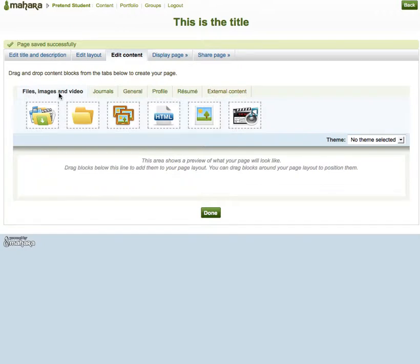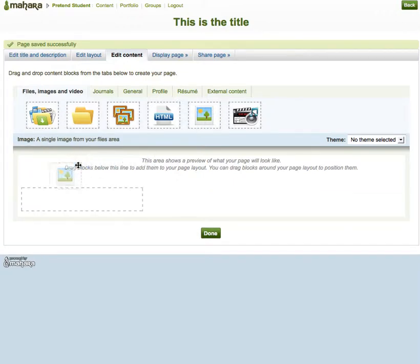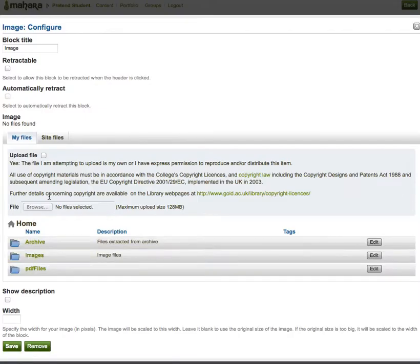I'm going to do something very simple — I'm going to add a picture to this page. So just a single image: click on it, drag it, drop it, and it will open up my file manager.